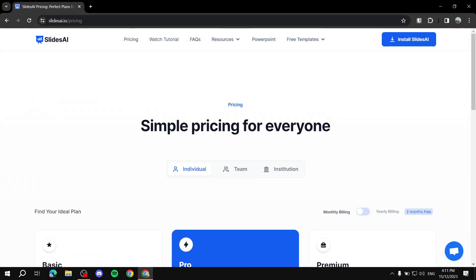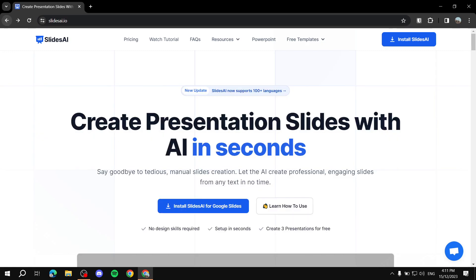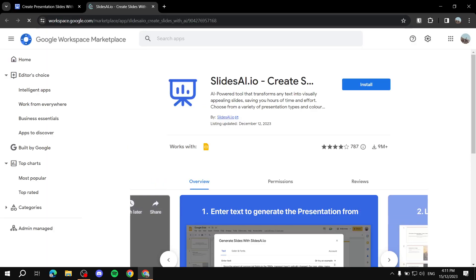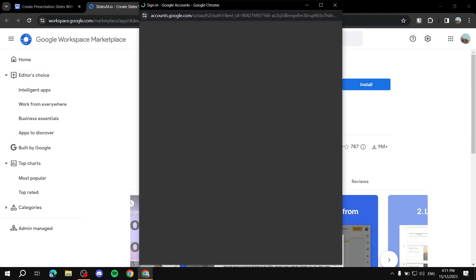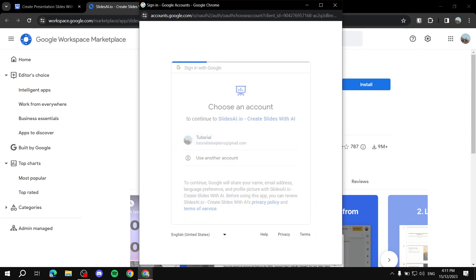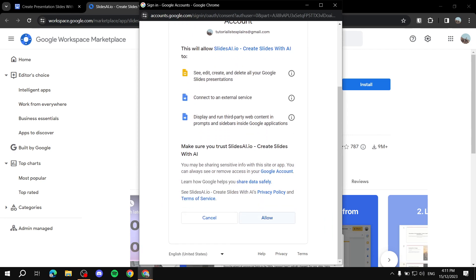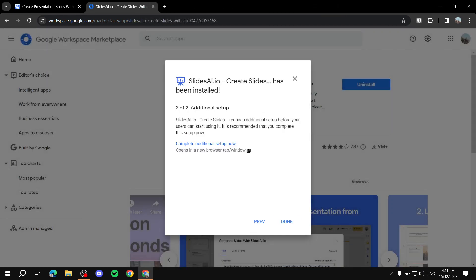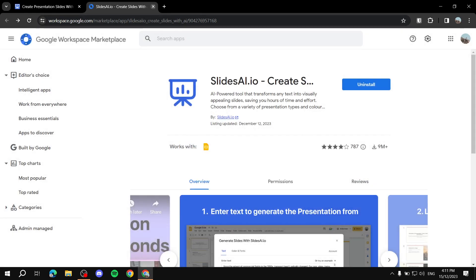To use Slides AI, first go to the website slidesai.io. Click 'Install Slides AI' in the top right, which will take you to the Google Workspace Marketplace. Install it there, select your account, and allow the permissions. After that it's done and you can exit out.